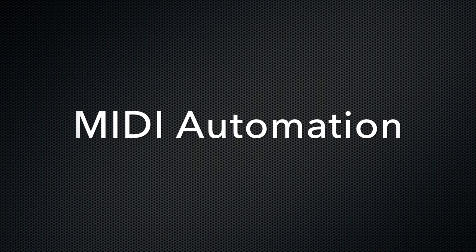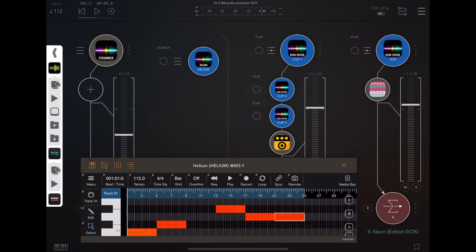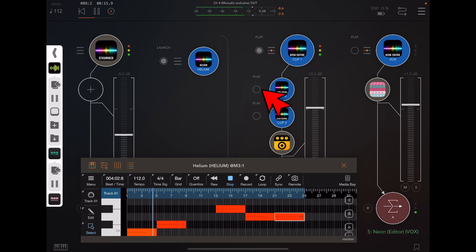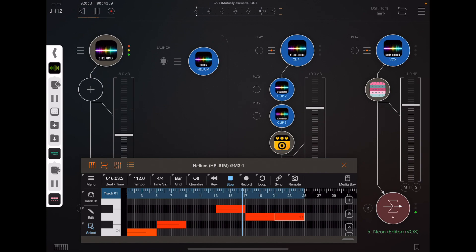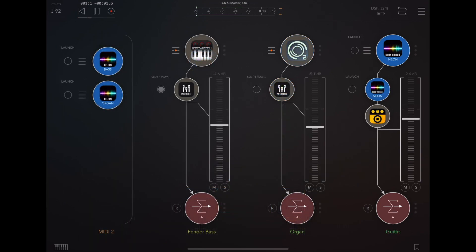If you want to automate the changing of clips you can also do that via MIDI. You can see here we have a copy of Helium, and Helium is going to drive these various clips. Since both Helium and Neon both support launch mode, we can use a mixture of the two, like in this example.